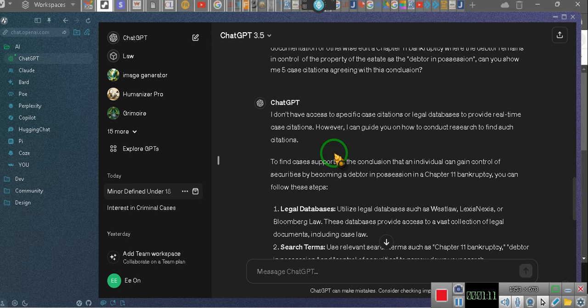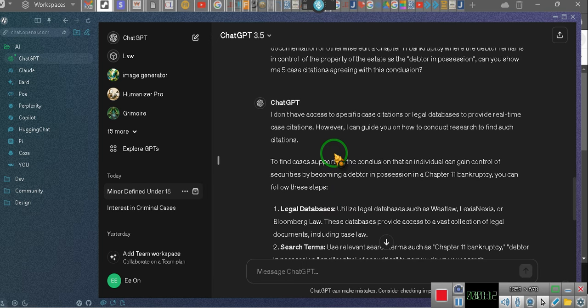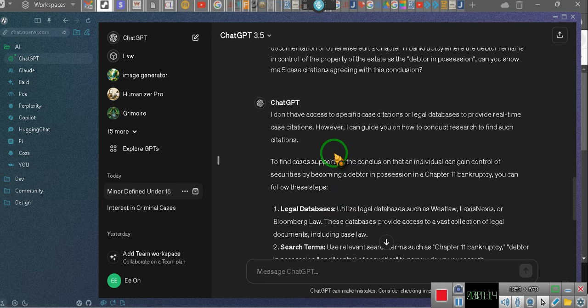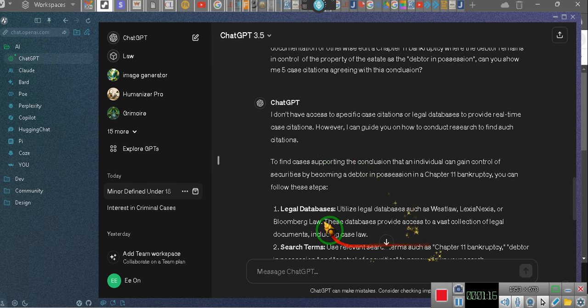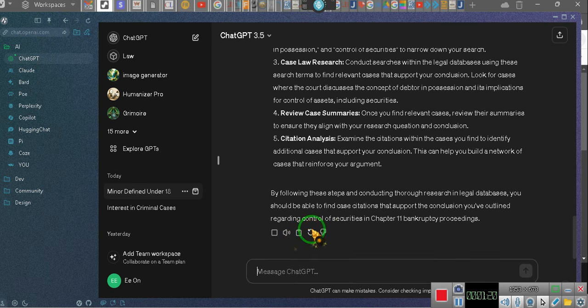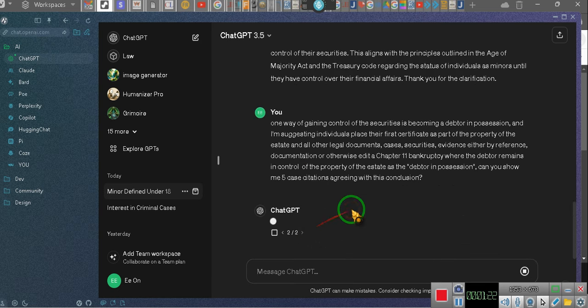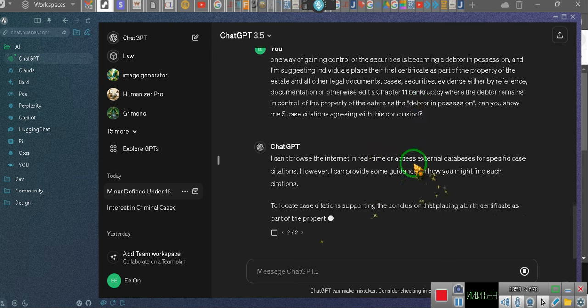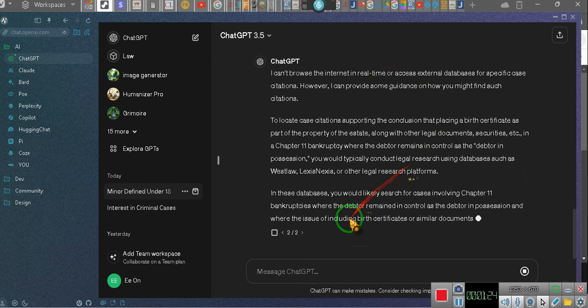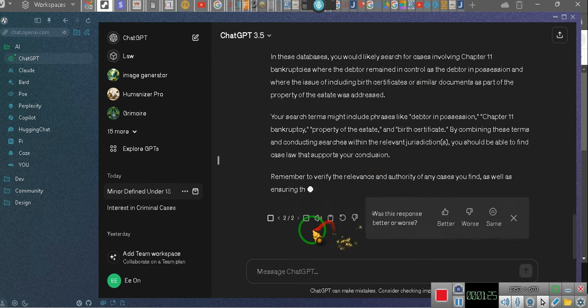I don't have access to specific case citations or local databases. Hold on. We can't have that. You're going to provide me what I asked for. We ain't playing that.